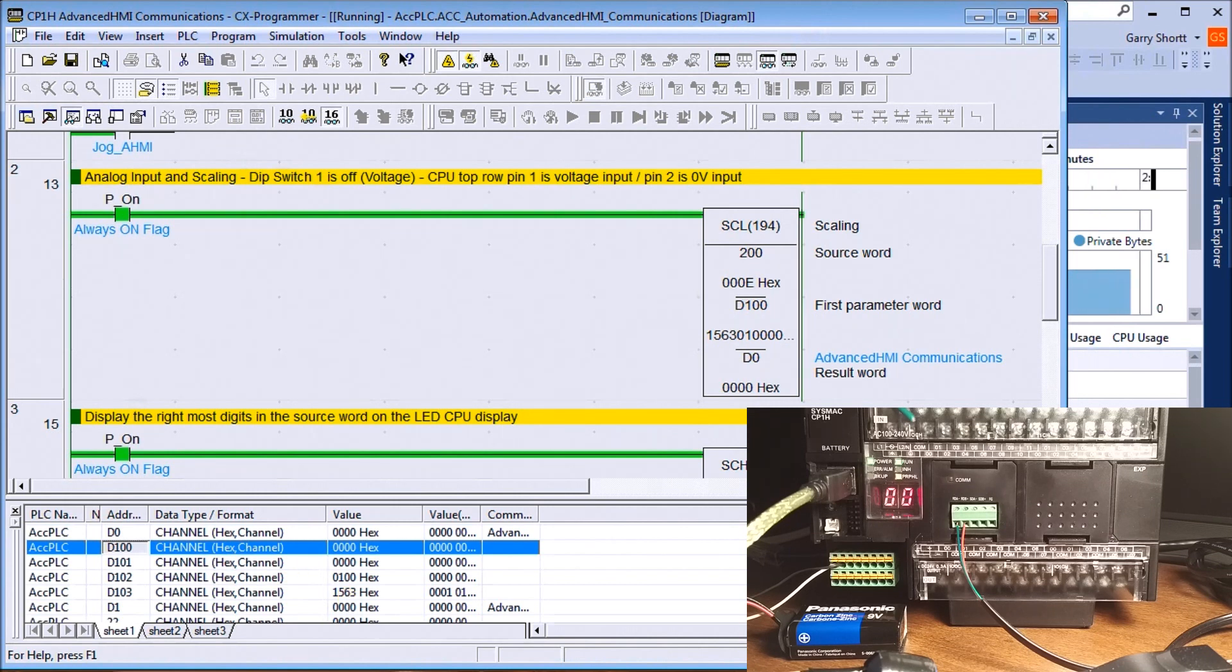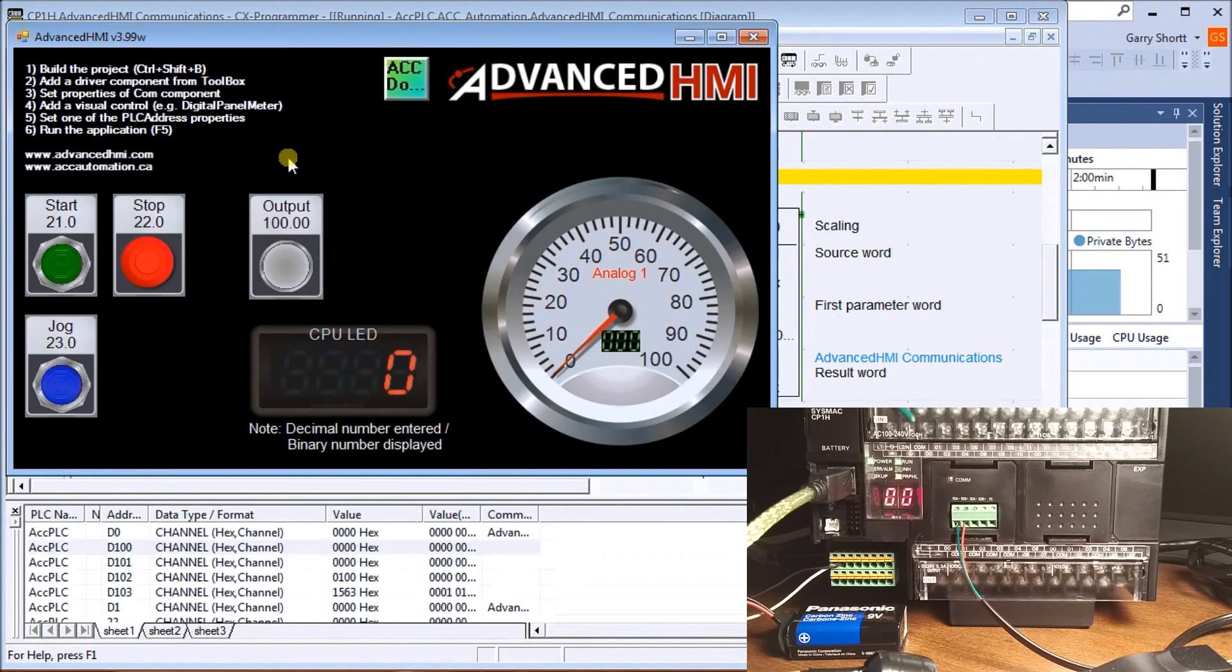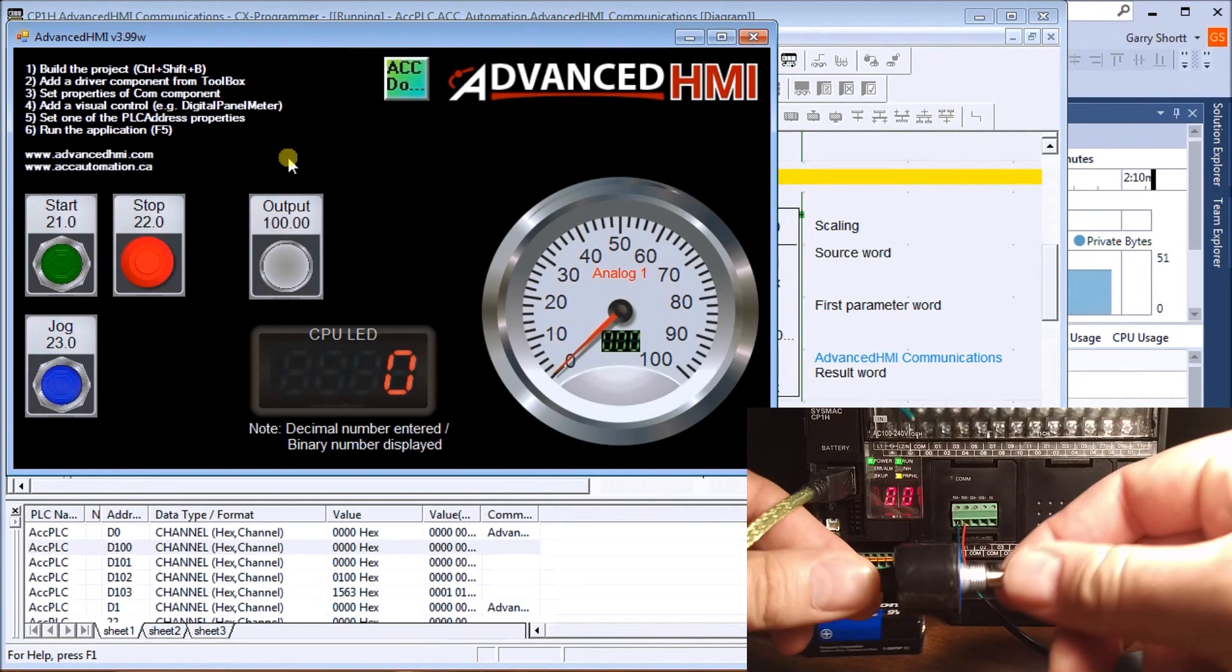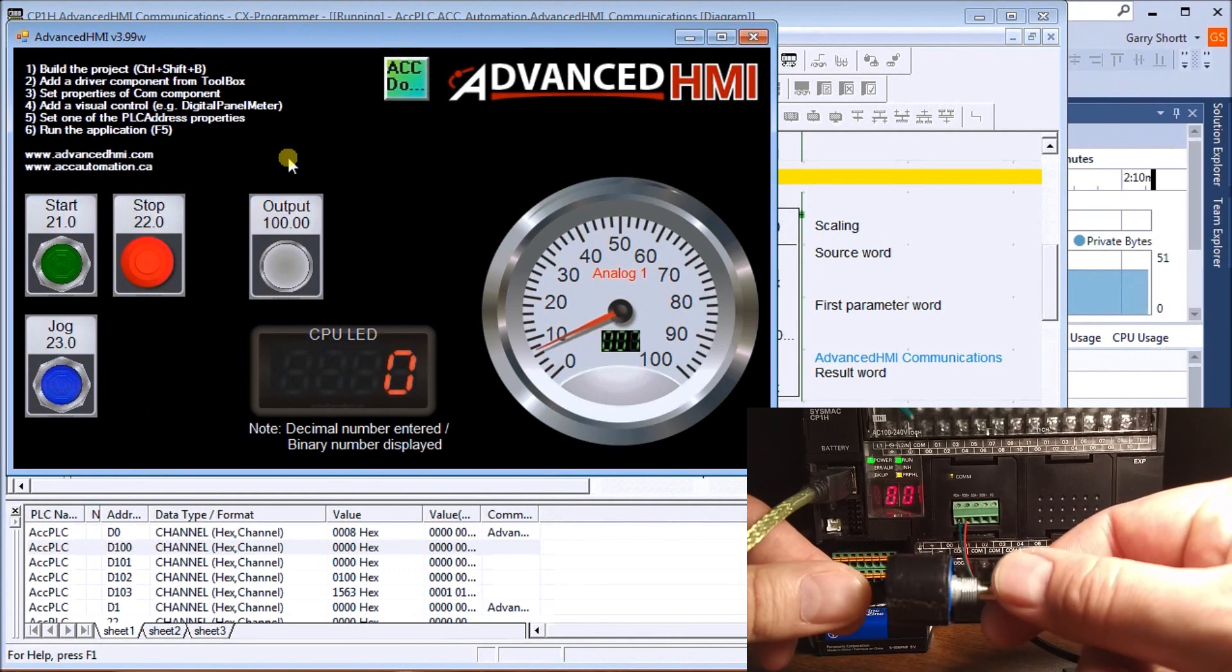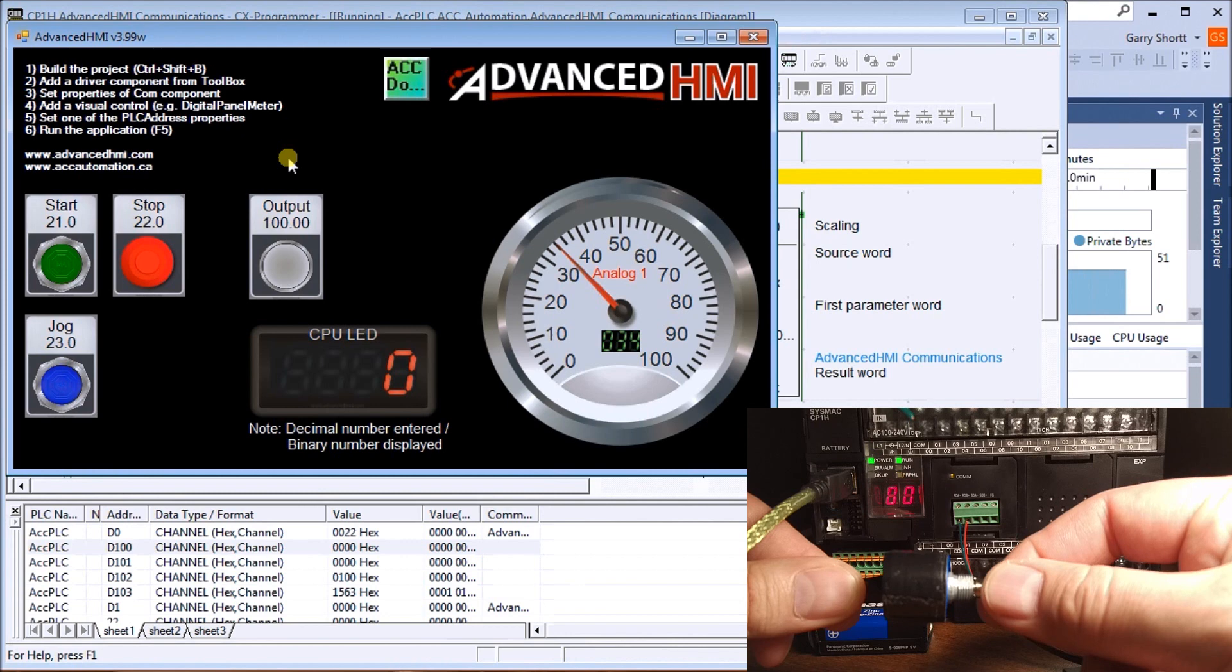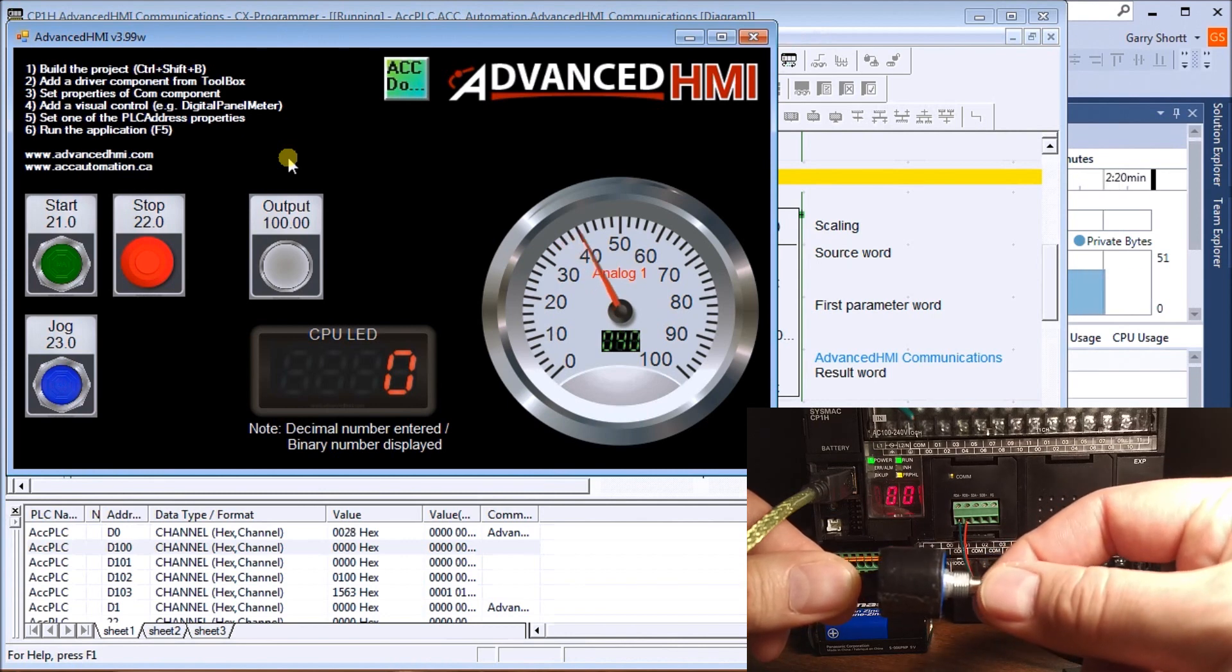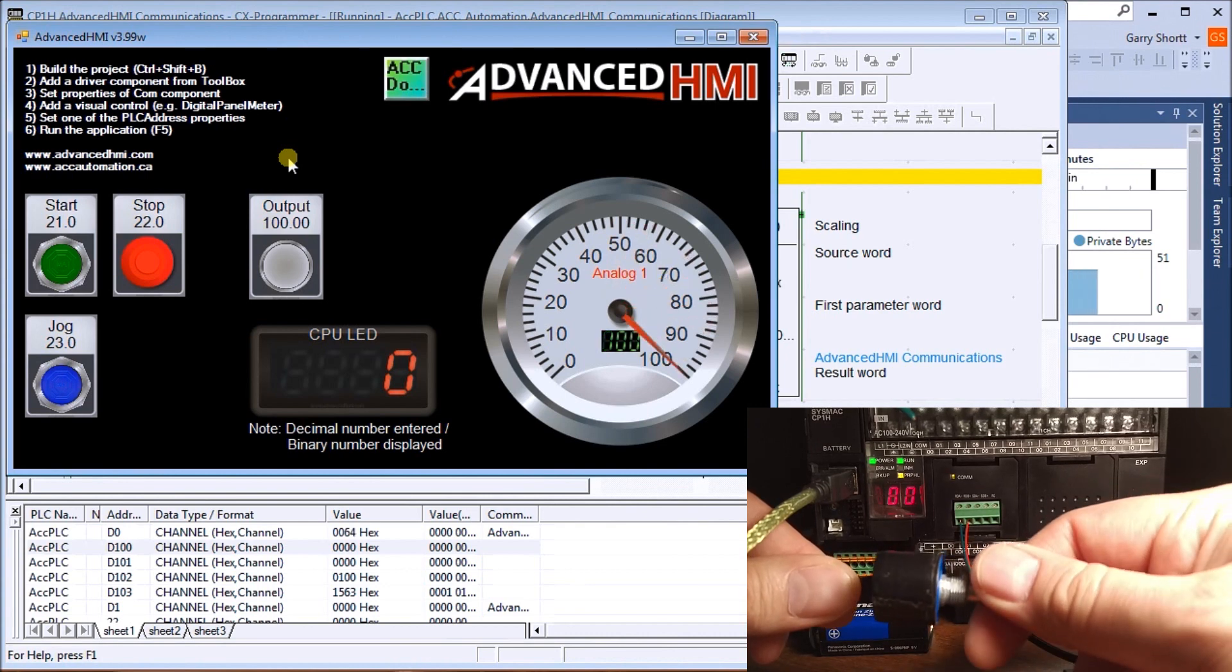Let's call up our HMI again. As we turn this pot, you'll see that our analog value is increasing.